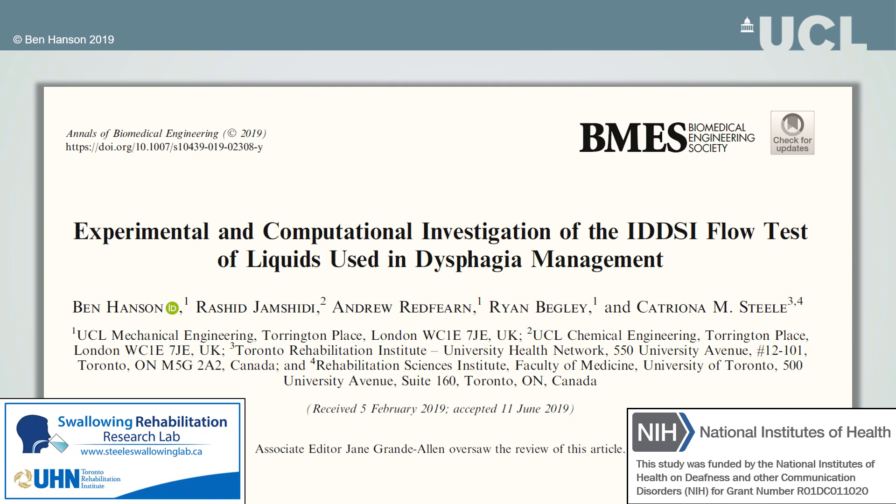Professor Steele and myself are members of the voluntary board of IDDSI, which in 2017 published its framework with an objective flow test for classifying the thickness of liquids.